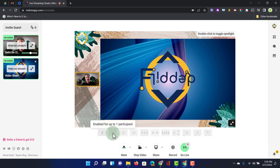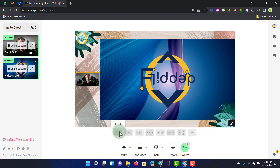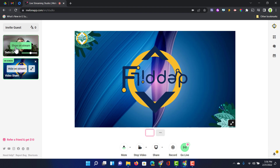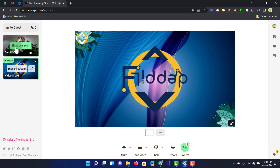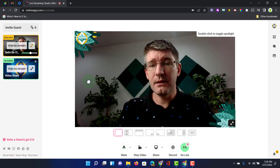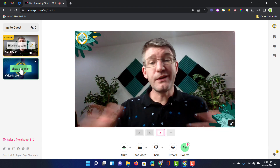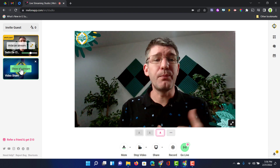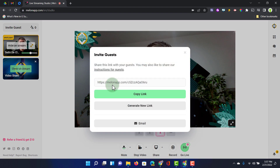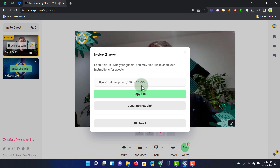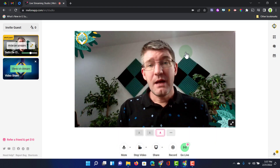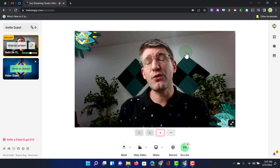I can also toggle between sources — if I hide myself on the stream, viewers still see the video with the overlay present. I can show myself again or double click to go back to the spotlight. You can use multiple camera inputs and pull them all in. You can also invite guests — click the invite button, copy that link, send it to your guests, and they can join your live stream via Melon.